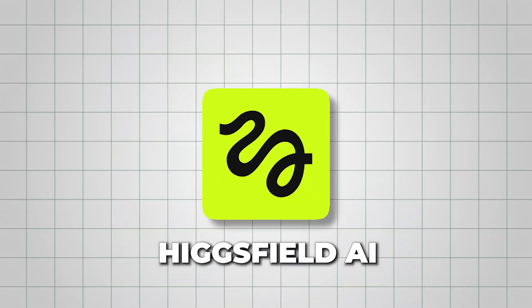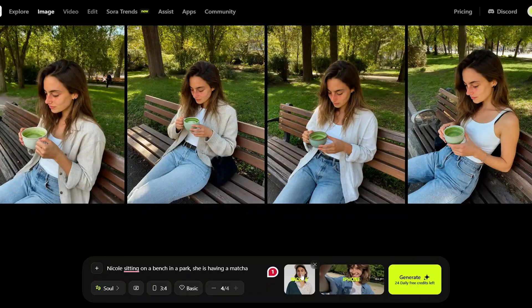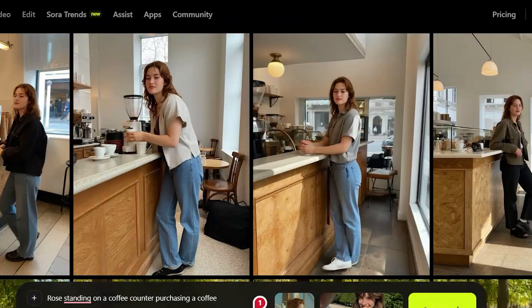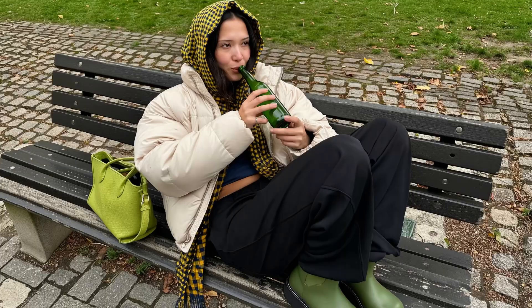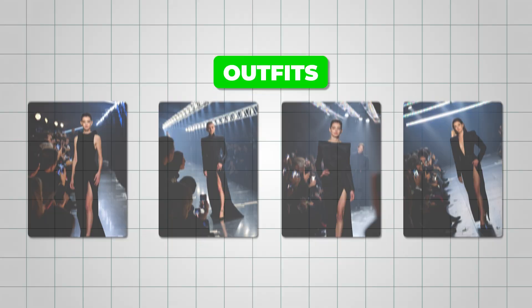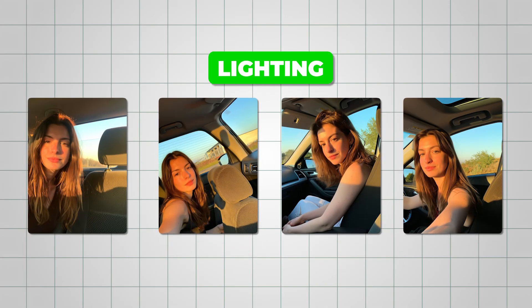This is HiggsField AI, and it's one of the best tools for keeping characters perfectly consistent across poses, outfits, and lighting.